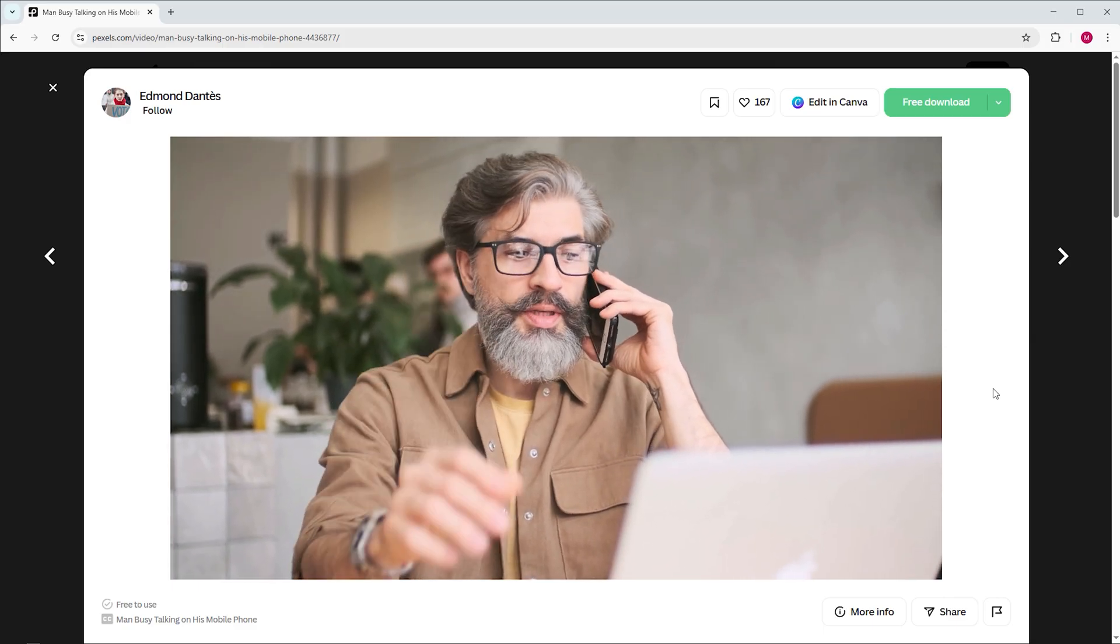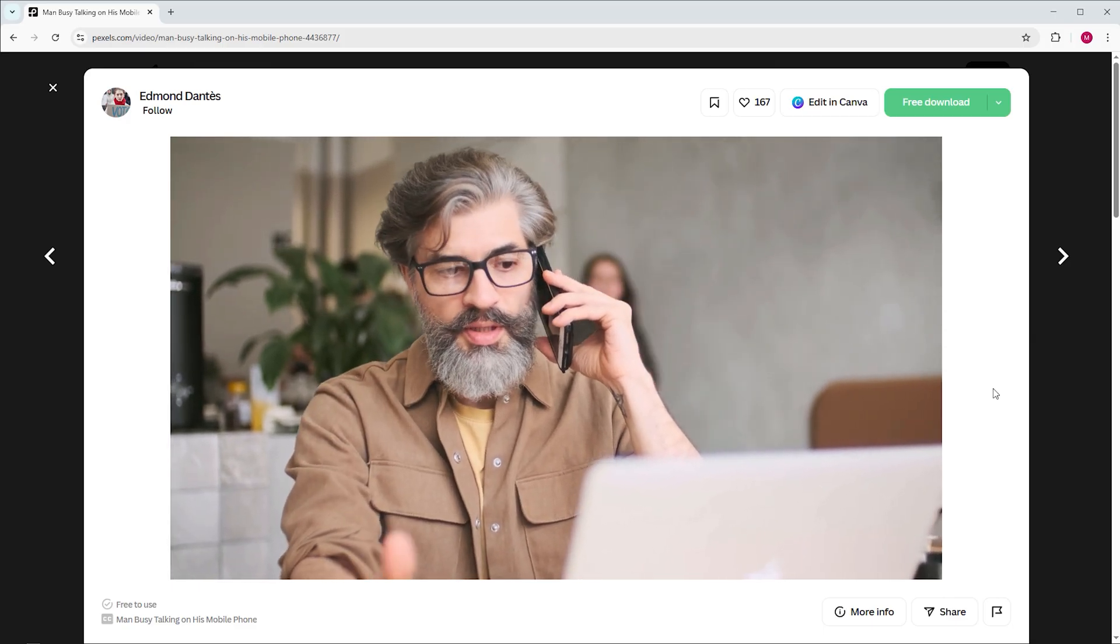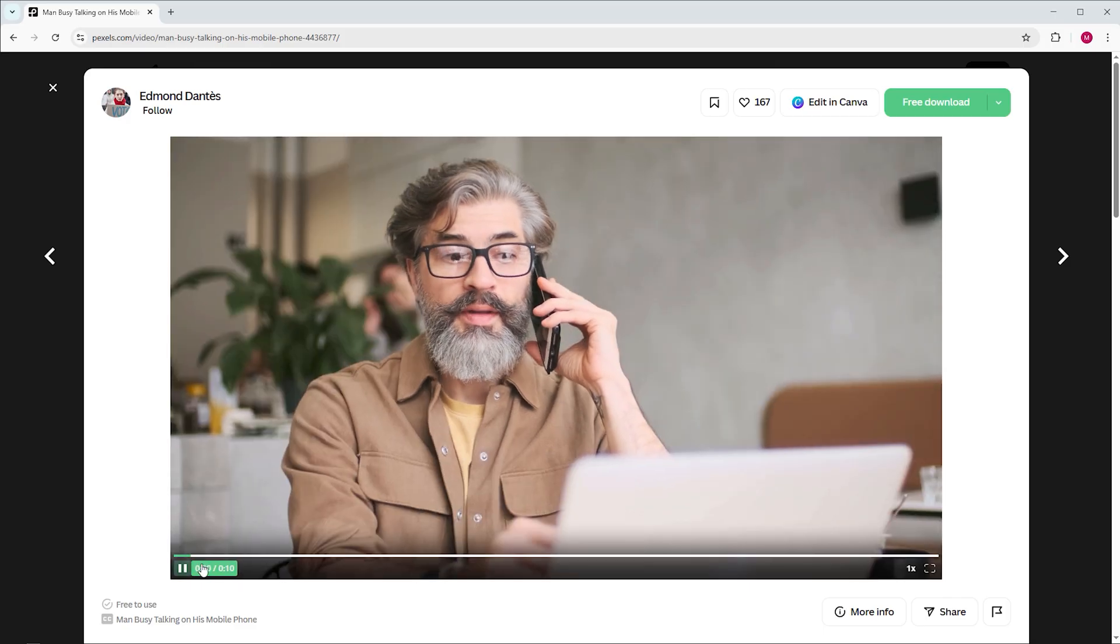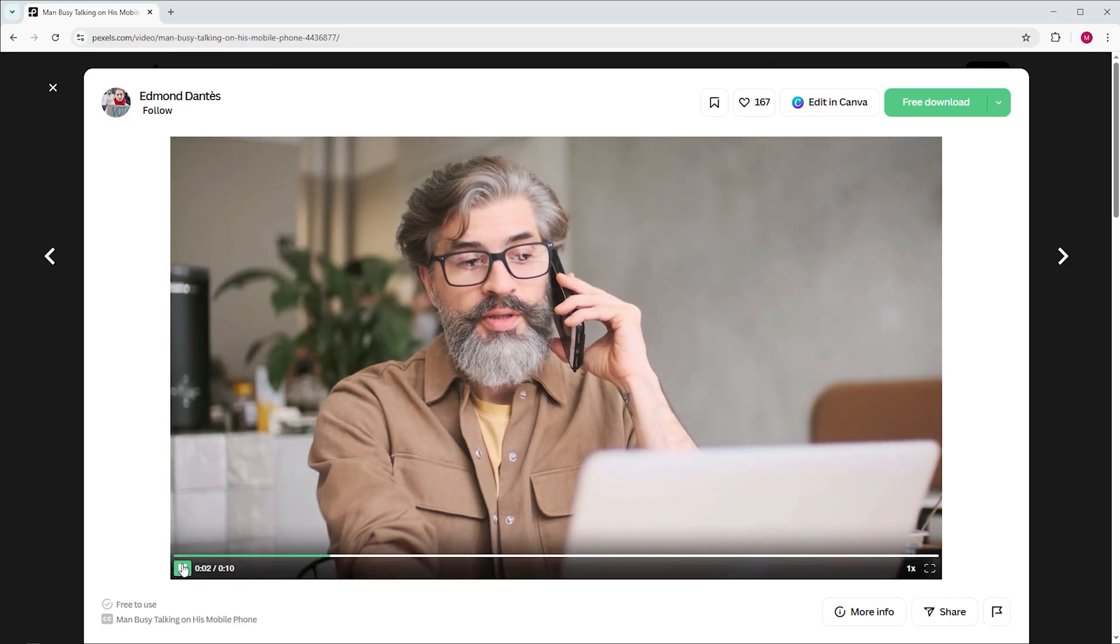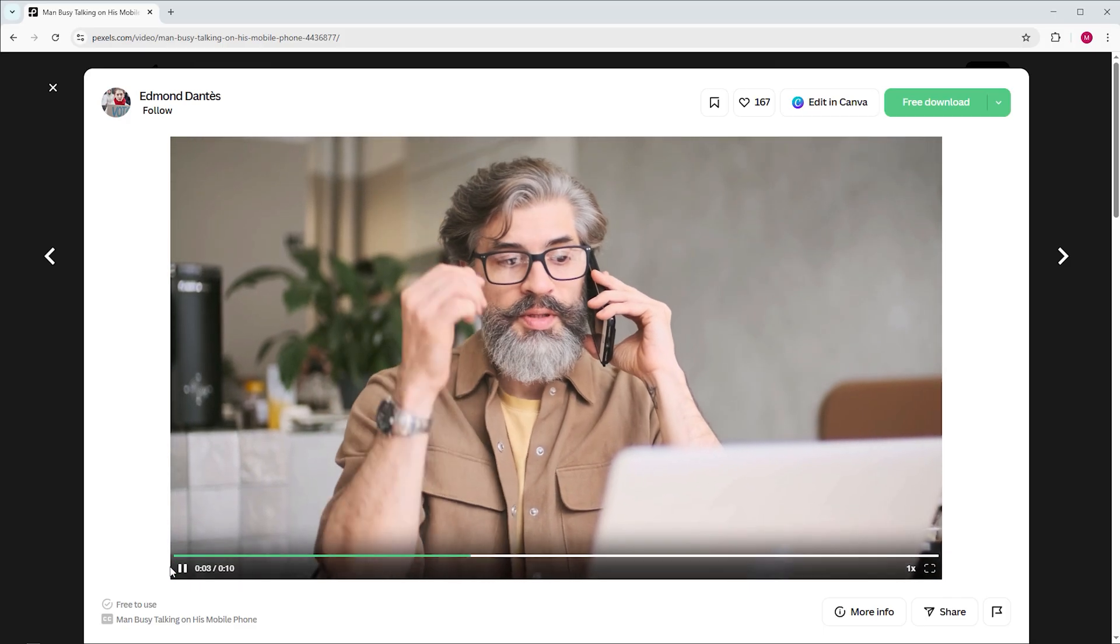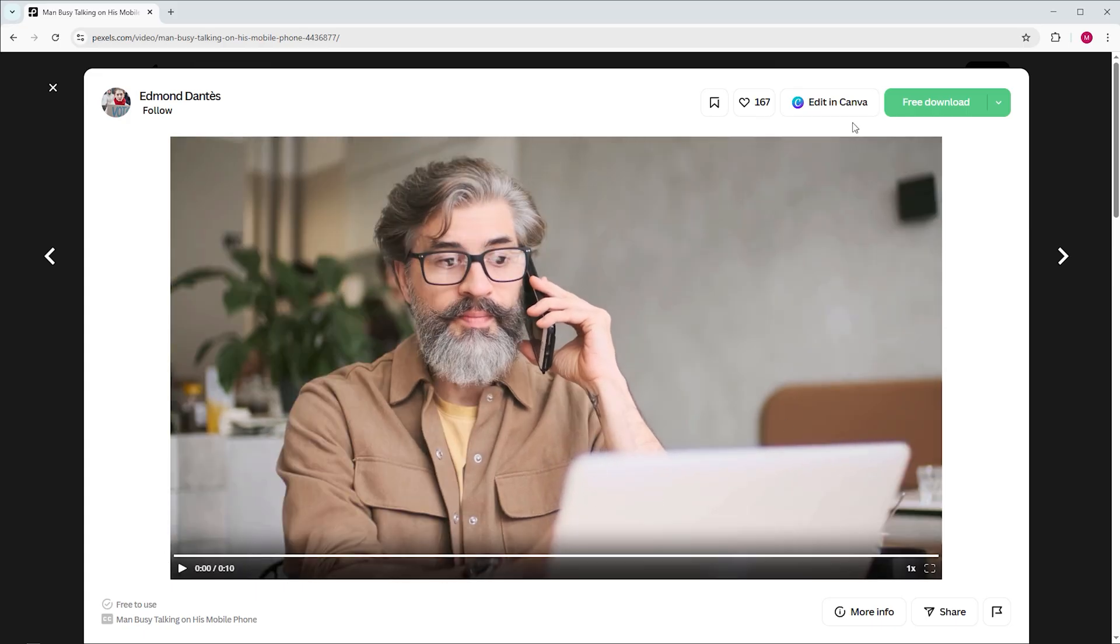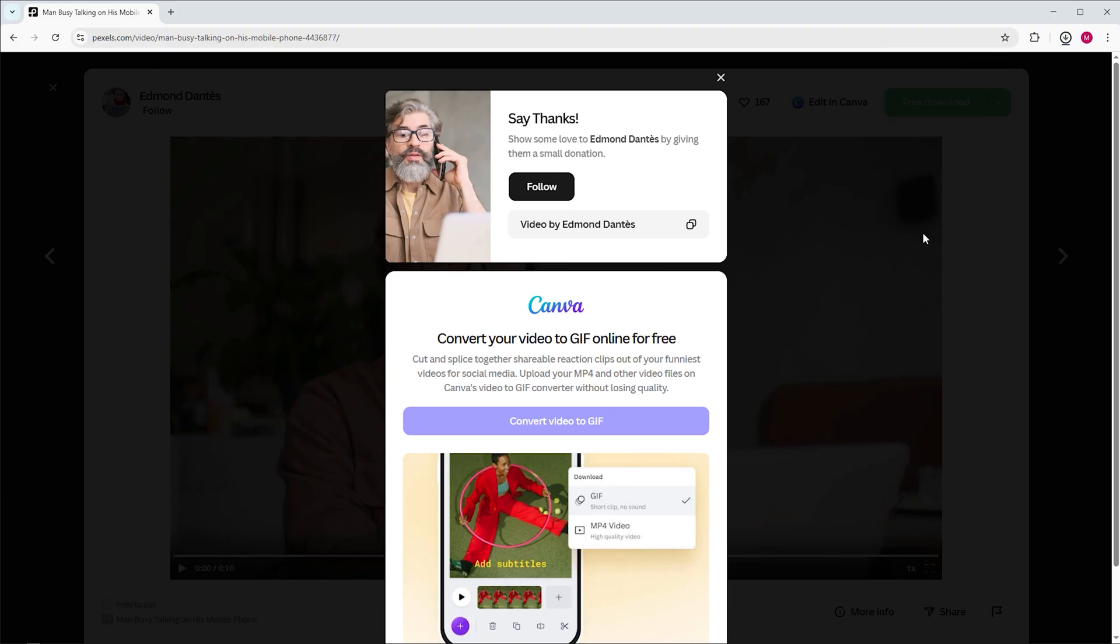I recommend downloading and using the same clip so you can follow along with my tutorial more easily and achieve a result close to mine. Maybe even better. When you click download, Pexels reminds you to show some love to the videographer. So don't forget to do that.